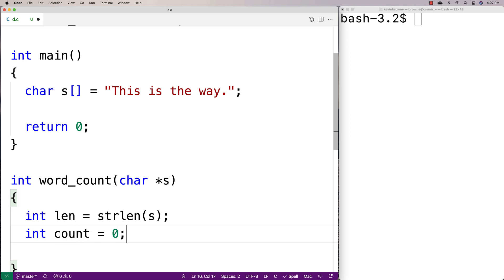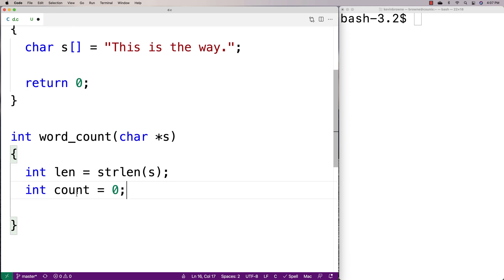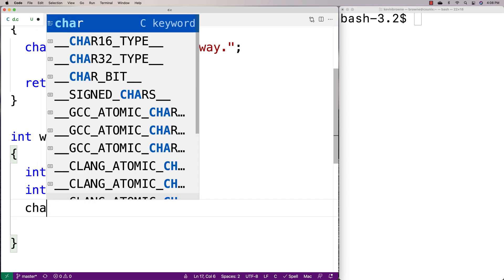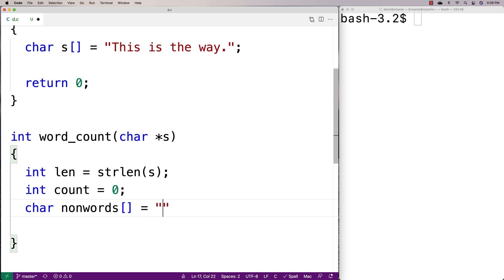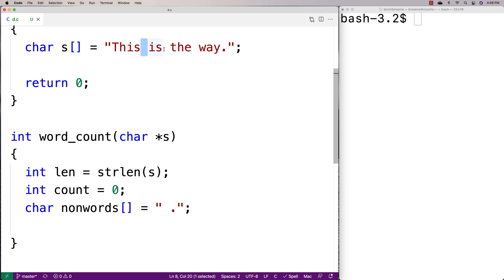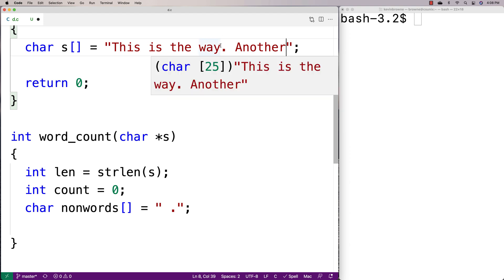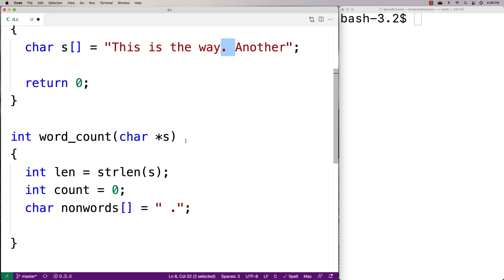We'll make a variable for keeping track of the count of words — we'll say count is equal to zero. Then I'm going to make a special character array: char non_words equal to space and period. These are going to be our delimiters between words — the characters that separate words, like spaces and periods.